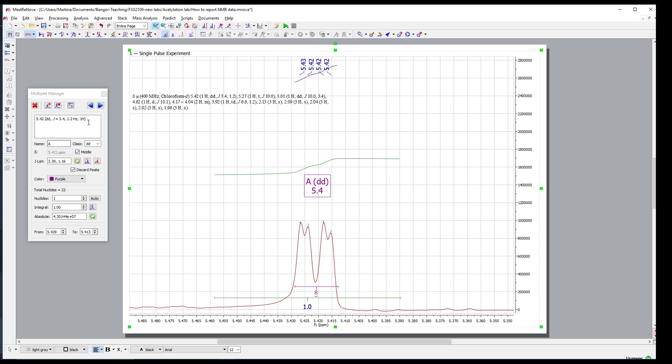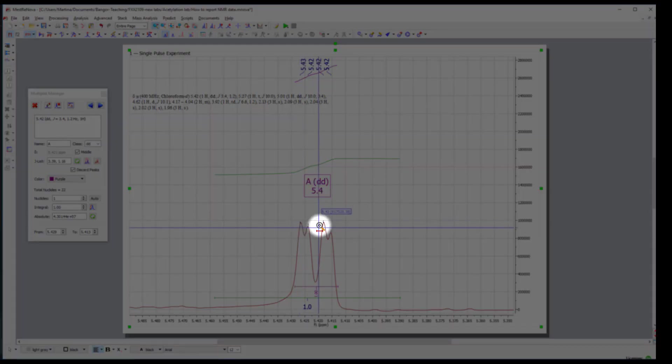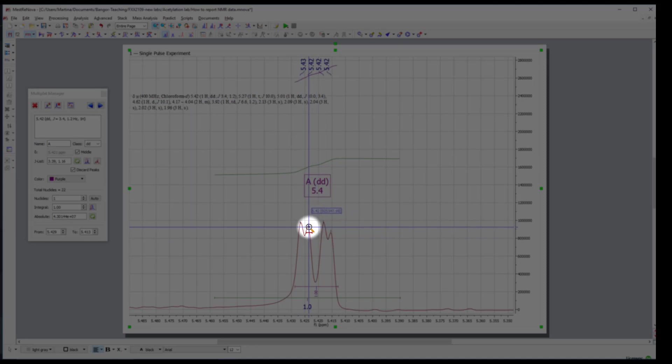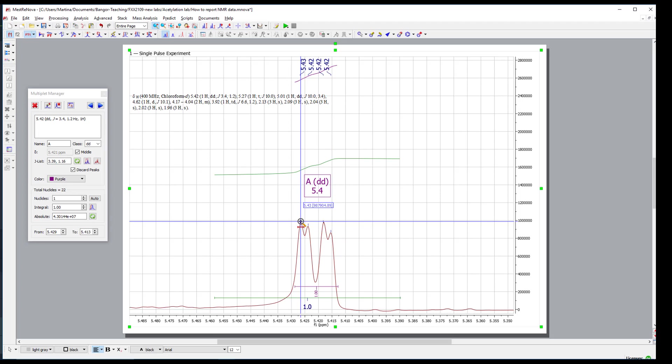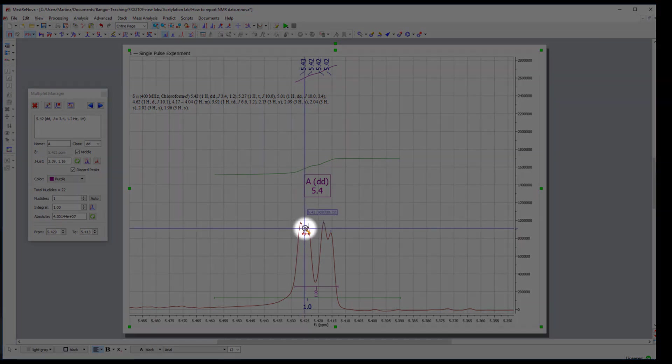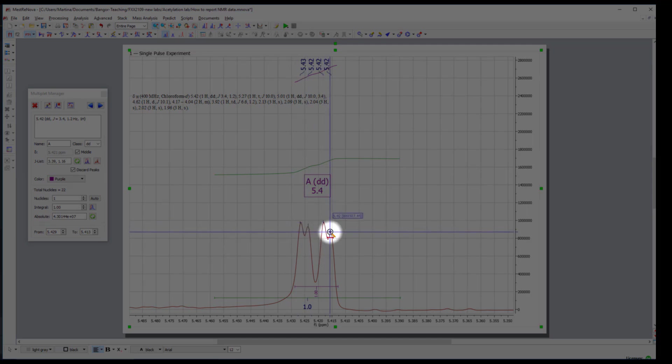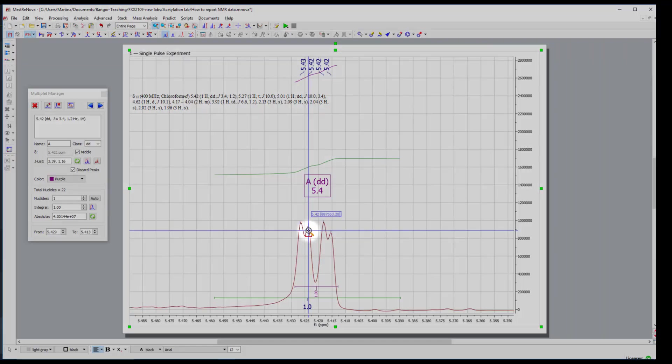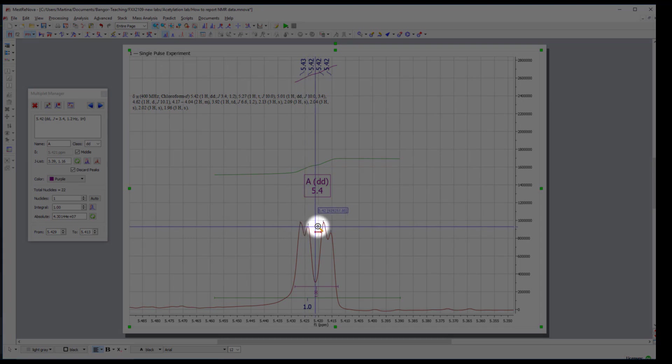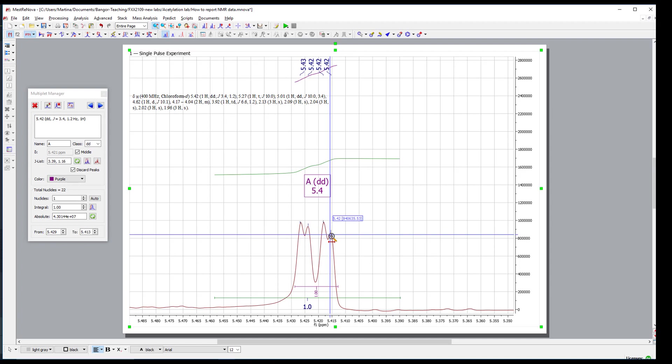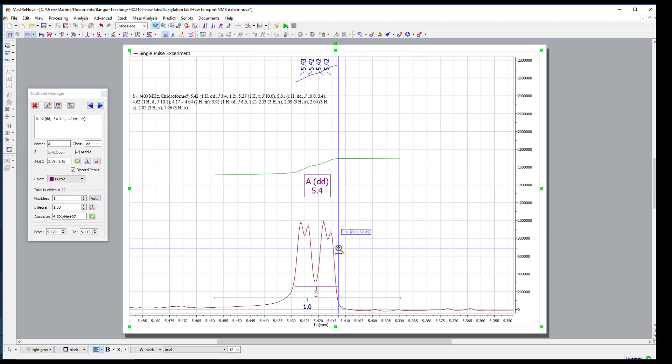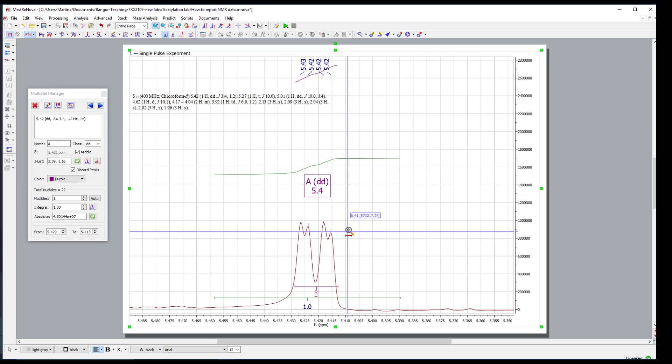If we look into this window here to the left in the multiplet manager, then we see exactly this data. 5.4 and 4.2 is the chemical shift. DD we know as well, and one proton is given here as well. However, now we get also the information about the coupling constant: 3.4 and 1.2. So 3.4 is a coupling constant from here to there or from here to there, while the coupling constant of 1.2 comes from this distance from here to there and from here to there. If you struggle with this information, then please go back into the information sheet on Blackboard about how coupling constants are coming about.